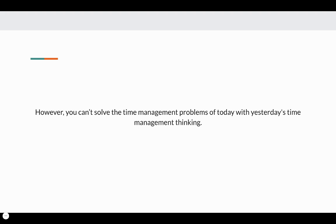However, you can't solve the time management problems of today with yesterday's time management thinking.